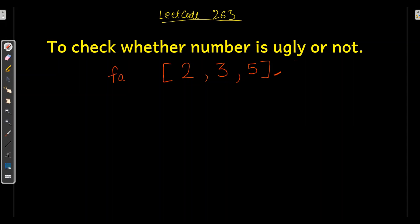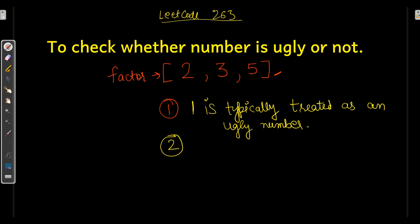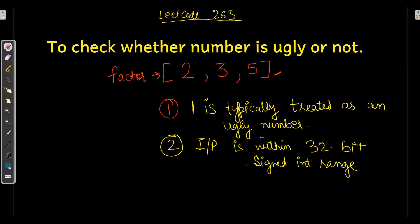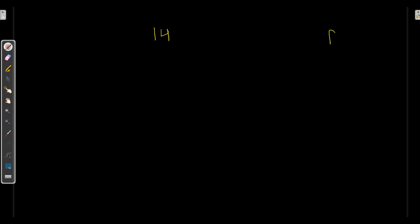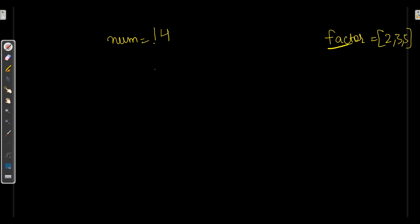So let's take these numbers as factors. Here we need to keep two things in mind. First, 1 is typically treated as an ugly number. And the second thing, the input should be within the 32-bit signed integer range, so it should lie within 2 to the power 32 minus 1. Whenever we get a value, let's say 14, we will take the factors 2, 3, and 5, and keep dividing. If we get remainder 0, return true; else return false.